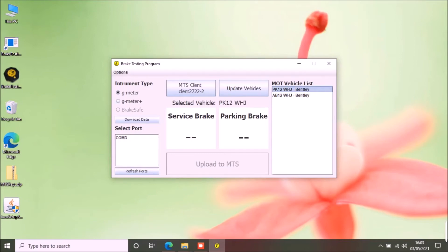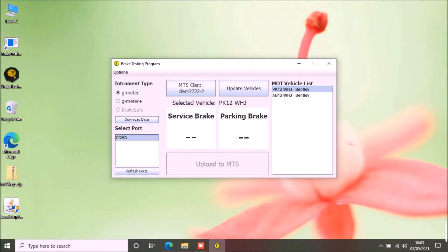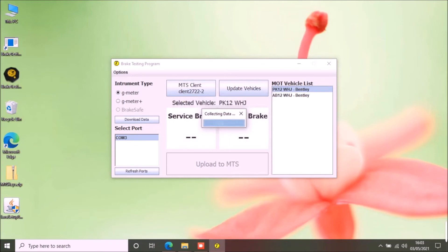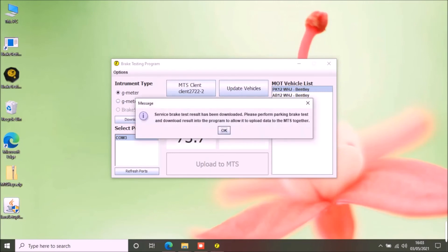If you have performed the brake test, connect your G-meter with the PC via USB cable and select the correct port. You can refresh ports if you do not see any ports in the list. Click download button. This will show you an option to select the type of brake you have performed the test for. I will select service brake first. It should download the data from the G-meter.